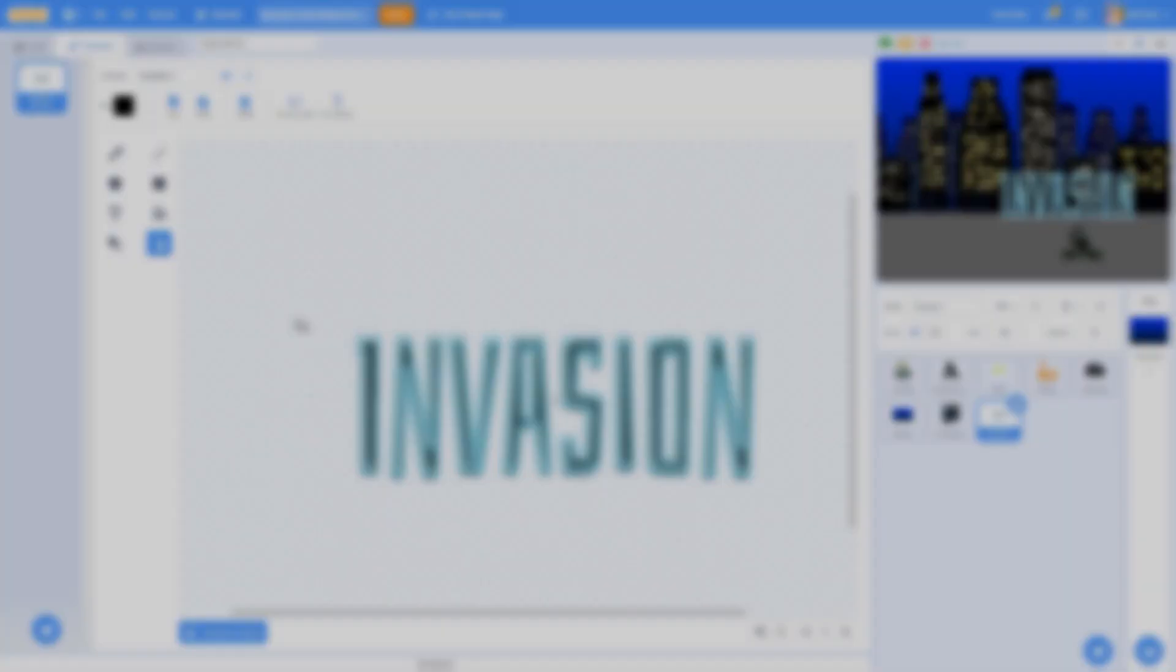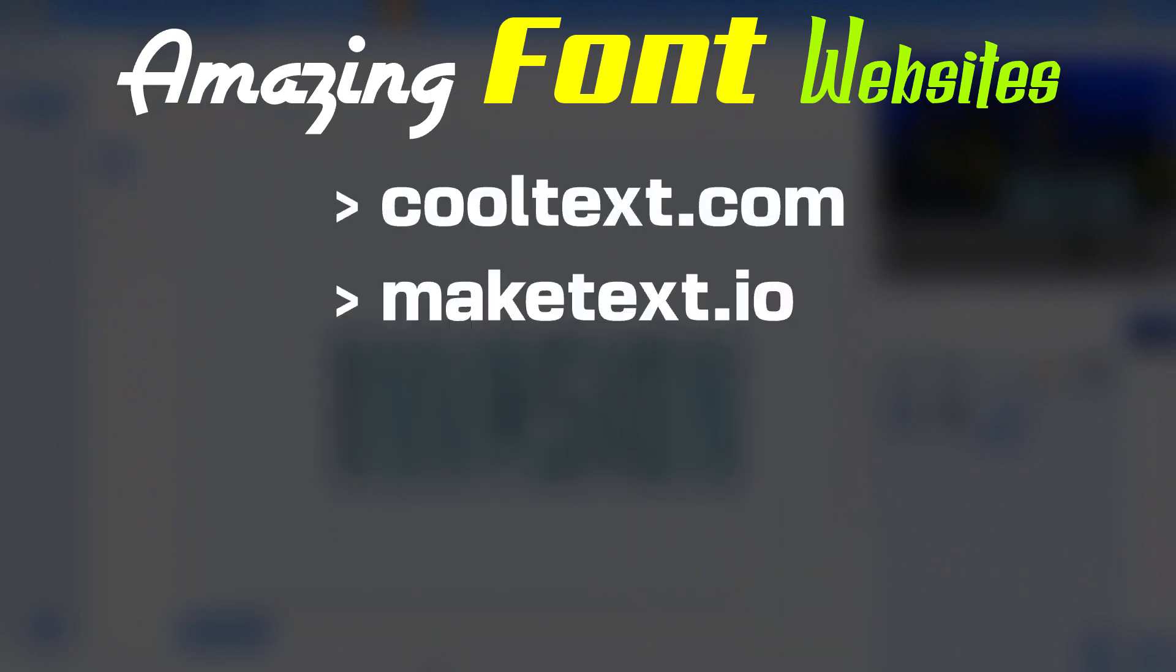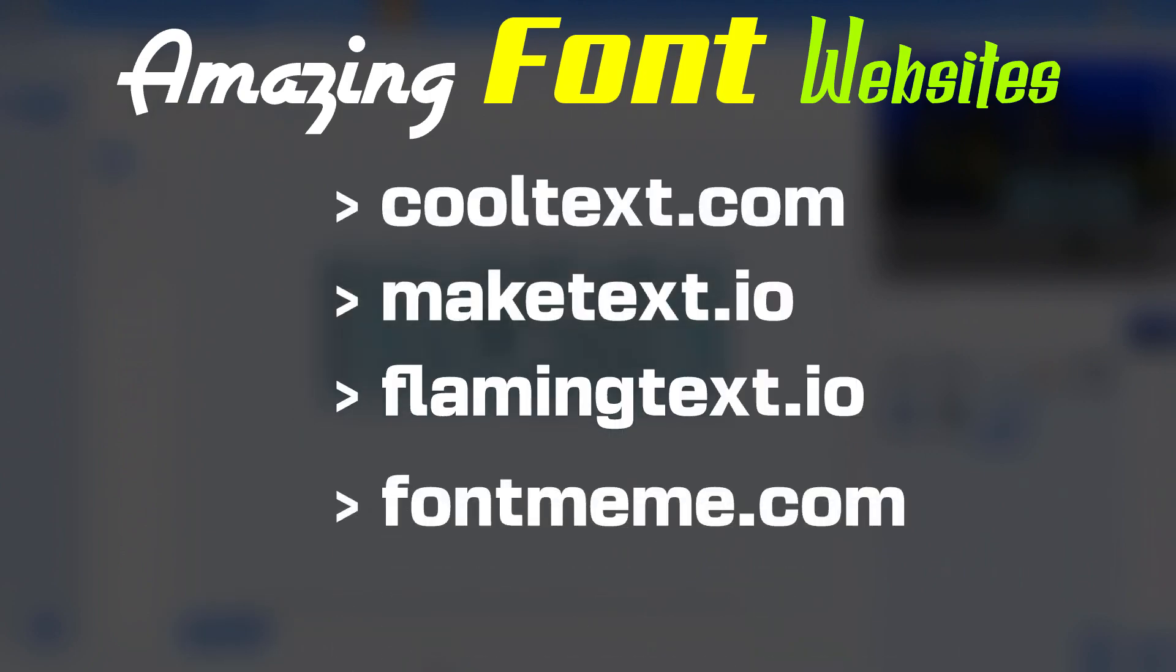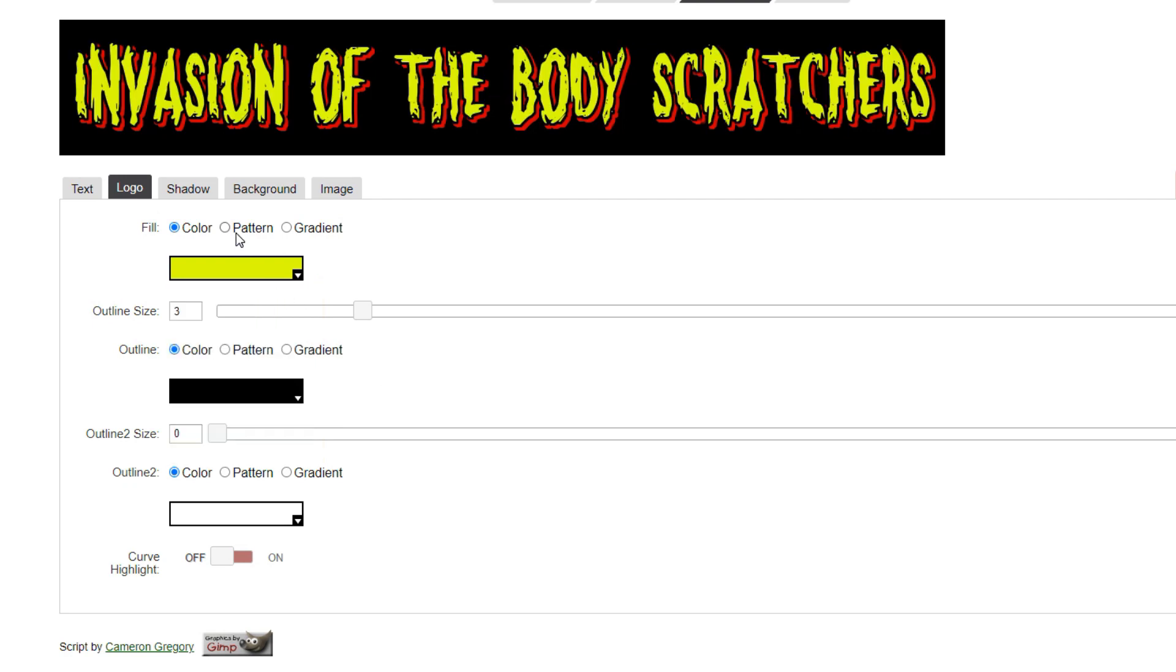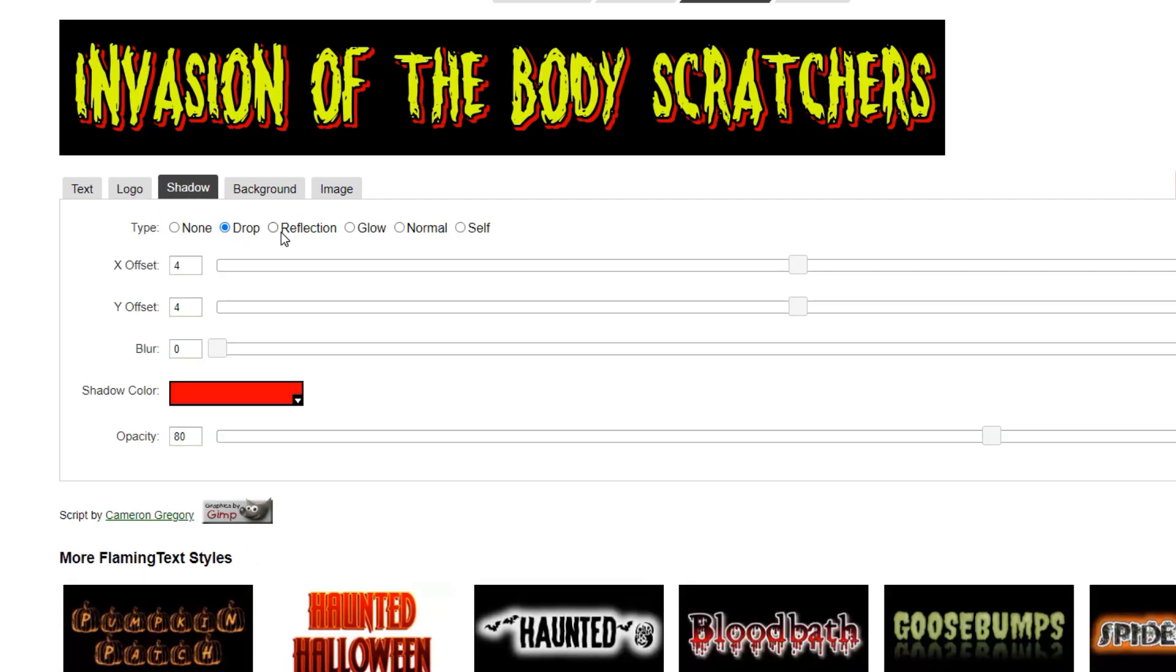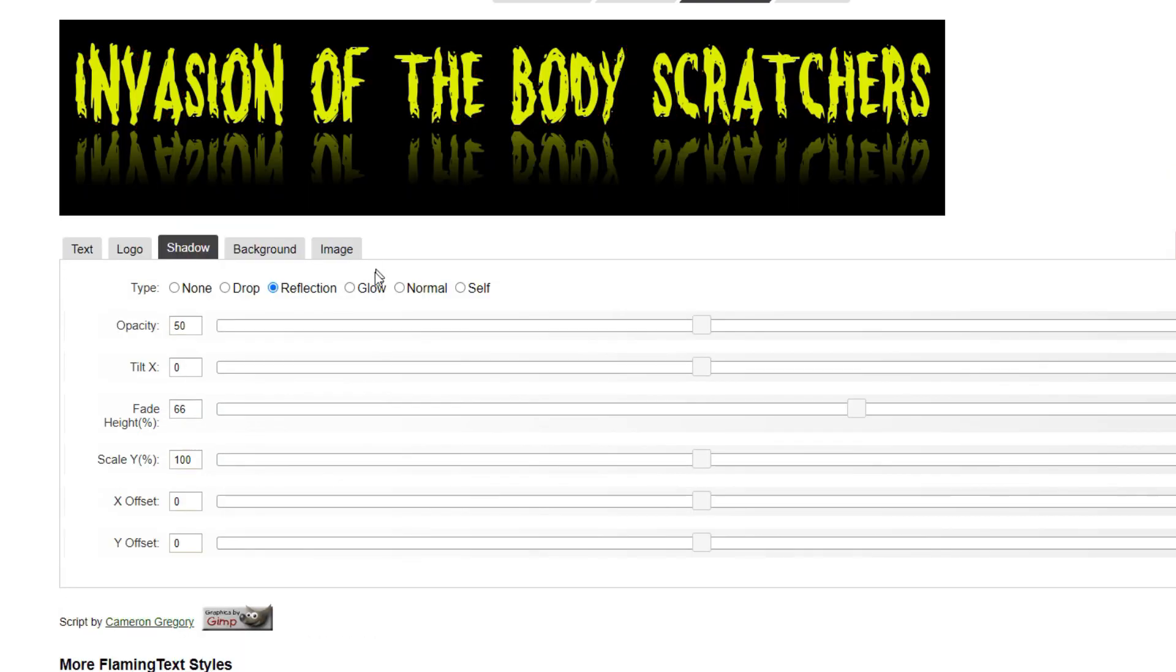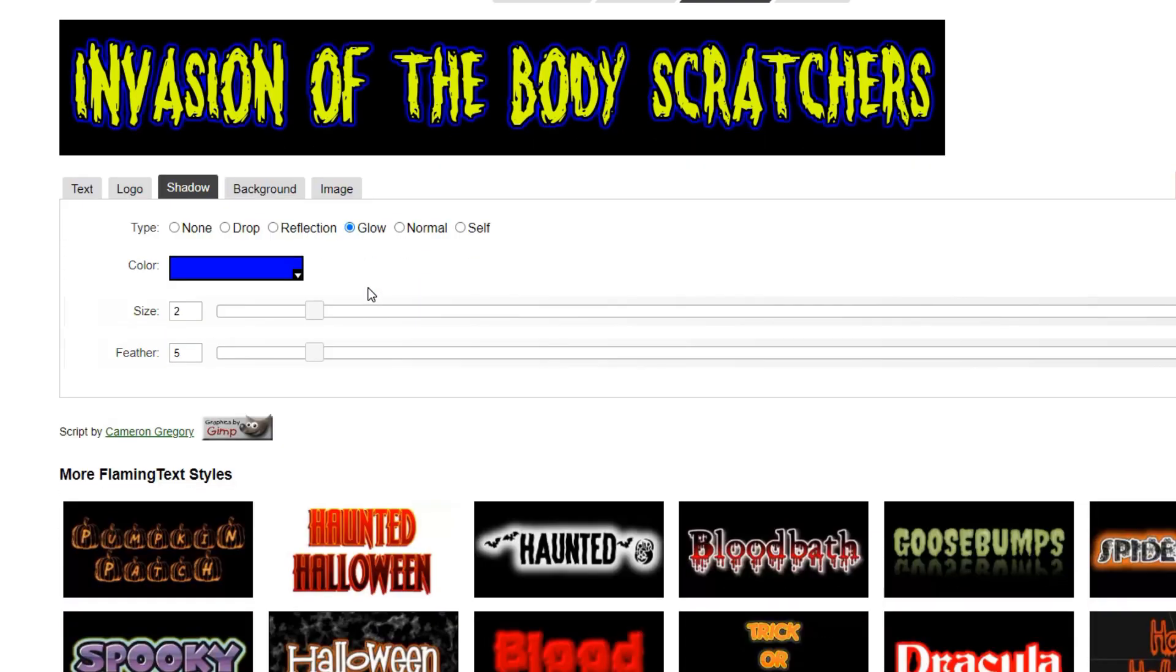There are lots of great font generators on the web, but these are some of my favorites. They all work a little differently, but they all have controls that let you play with colors and styles until you find something perfect.